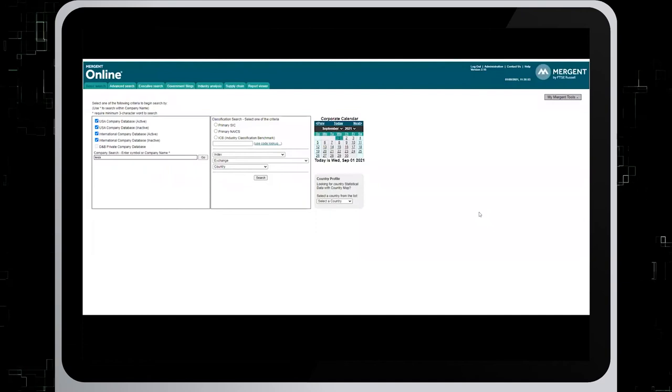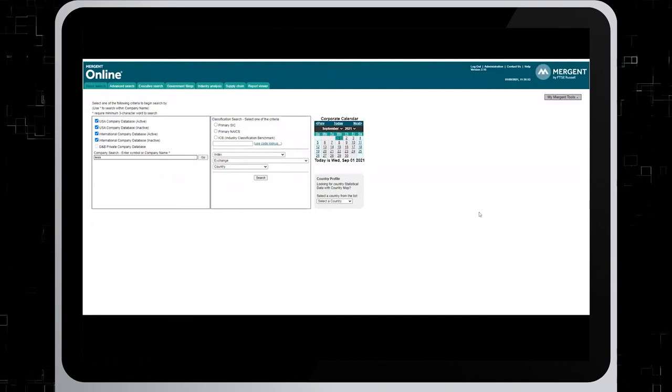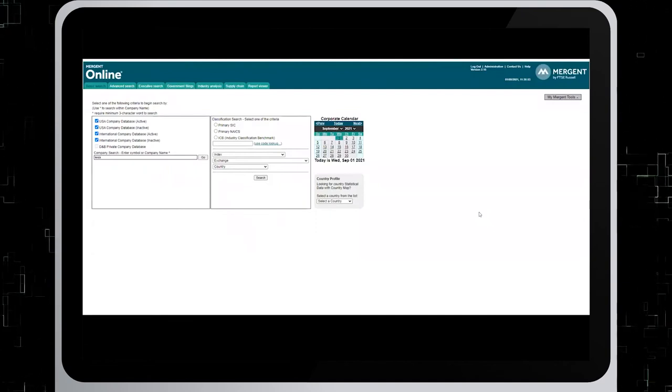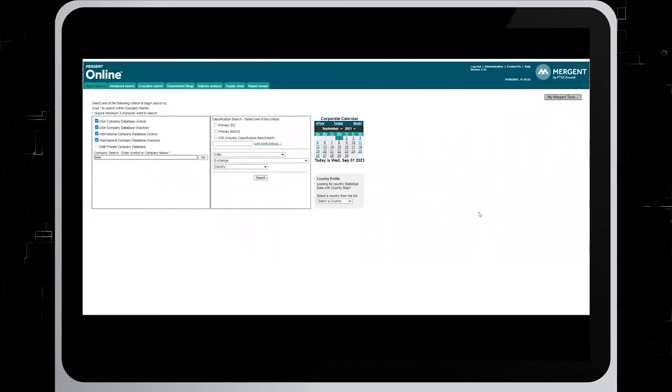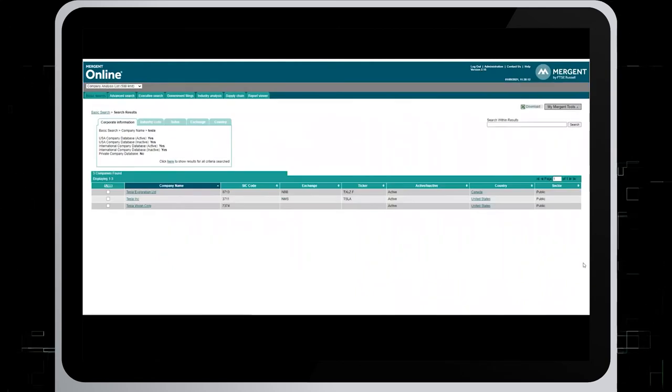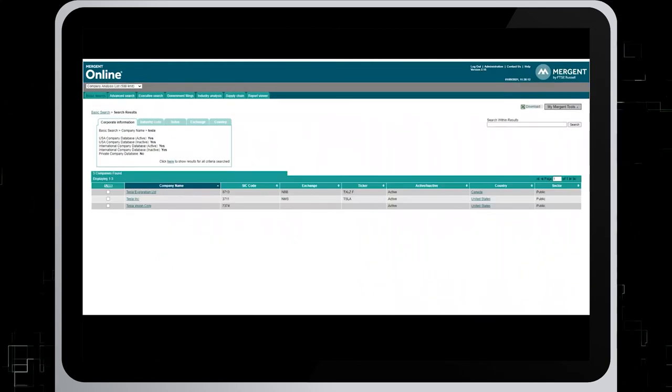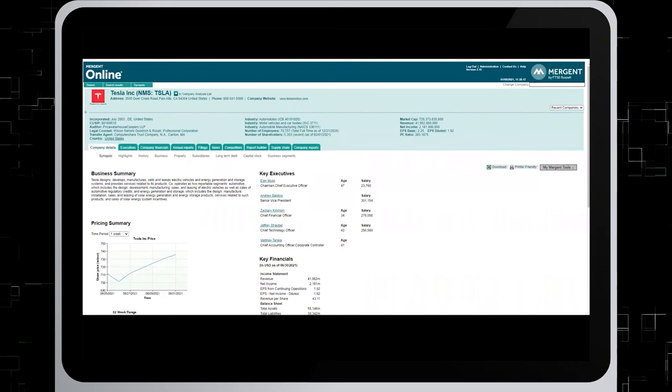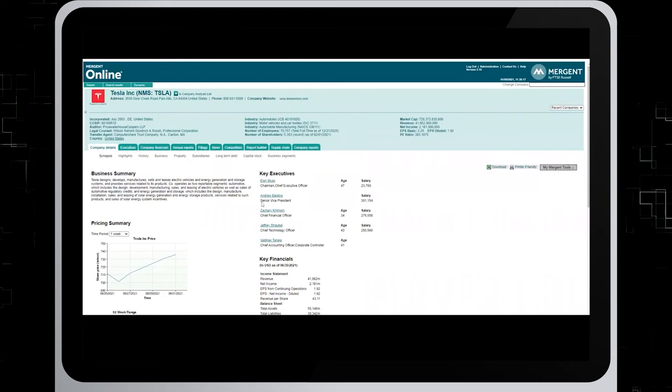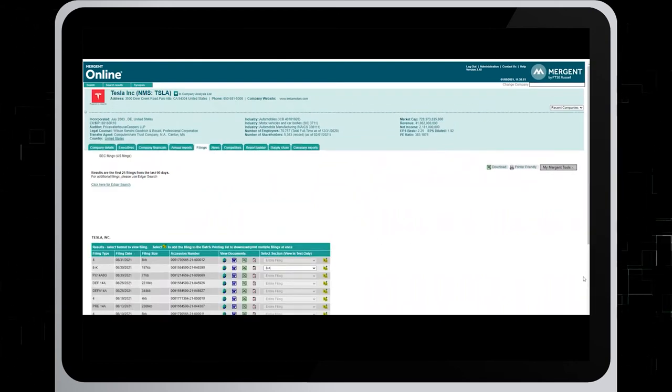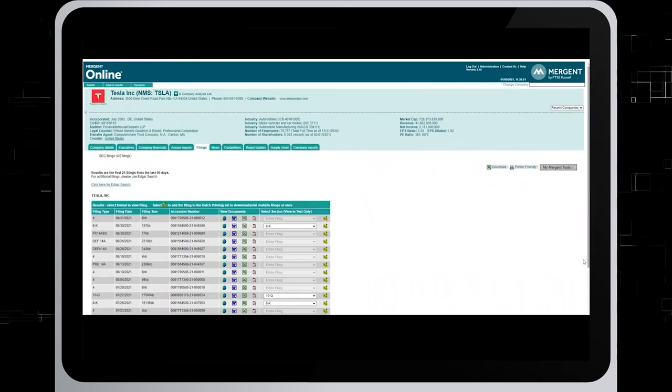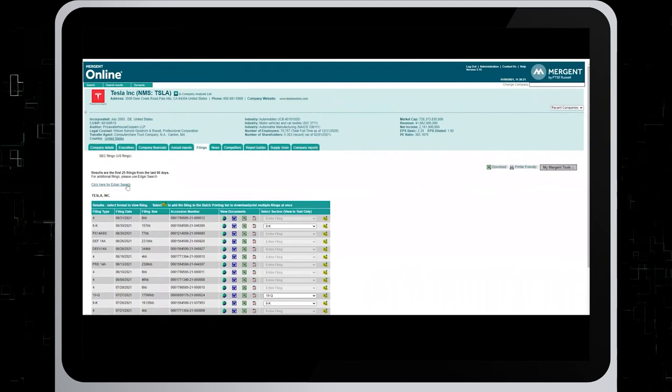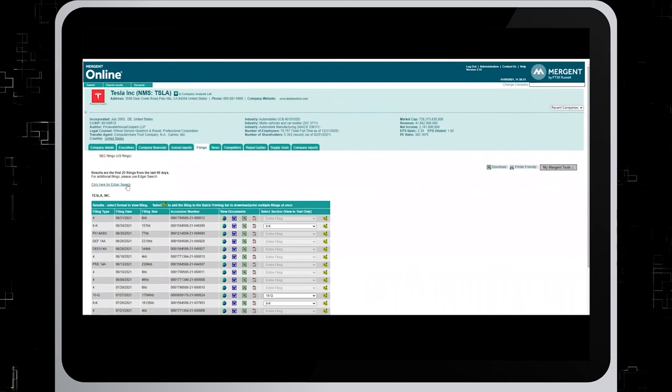To find a 10K in Mergent, type Tesla in search box and find the correct company from the list. Now click on the filings tab. And then click here for EDGAR search, this link right there.